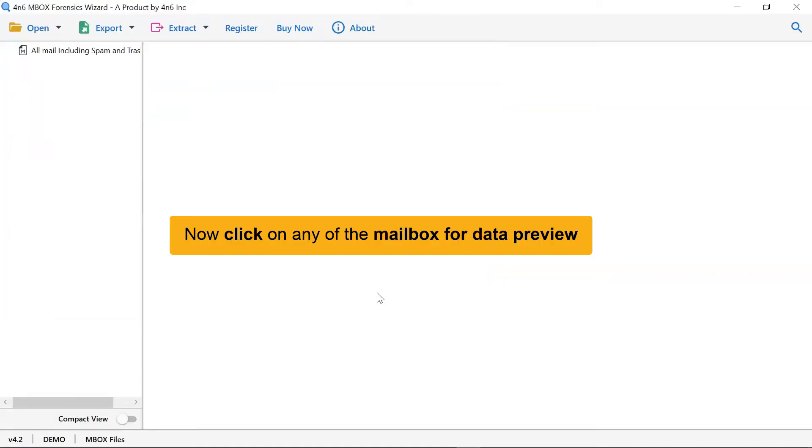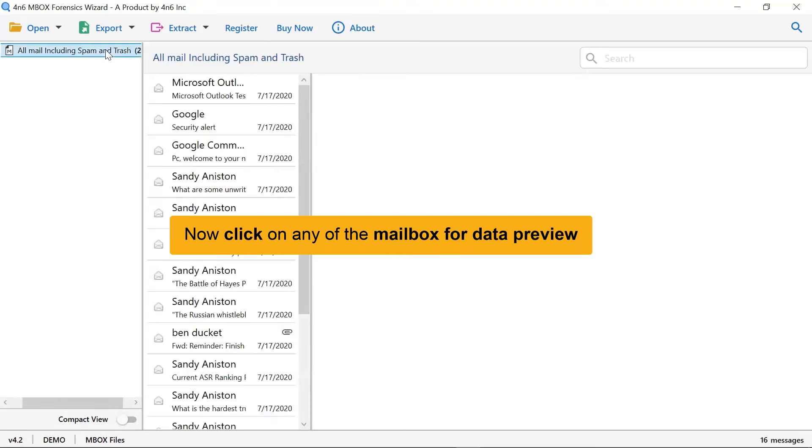The software is analyzing the Gmail Archive Mbox mailboxes. The tool lists all the Archive Mbox mailboxes in the software interface.